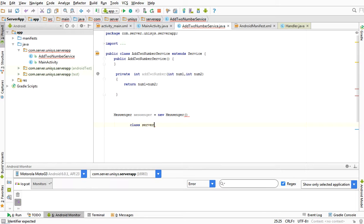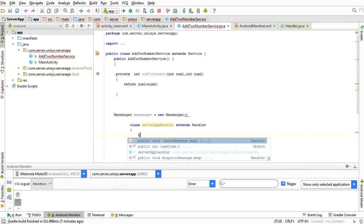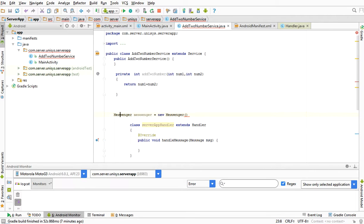I am defining the class ServerAppHandler extending Handler and overriding handleMessage. In the handleMessage method we get the data received through the message and we will process it here. And this Handler I am pointing here — ServerAppHandler.